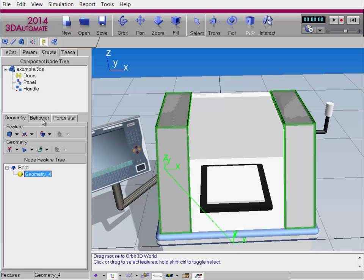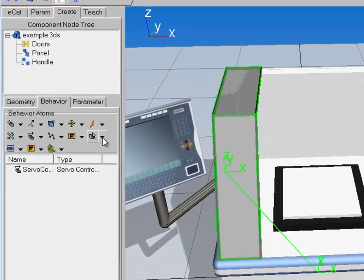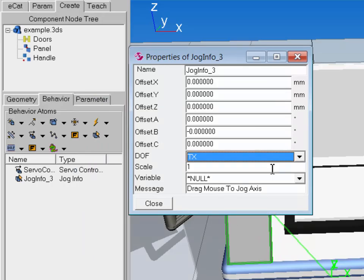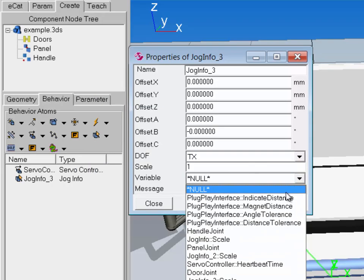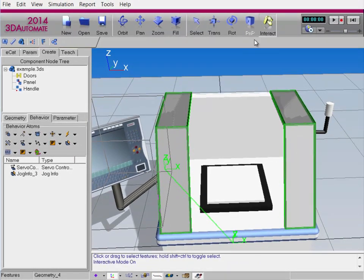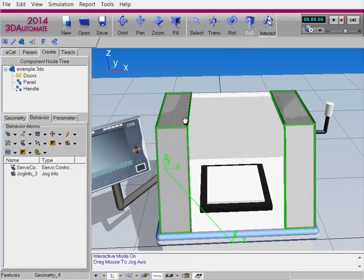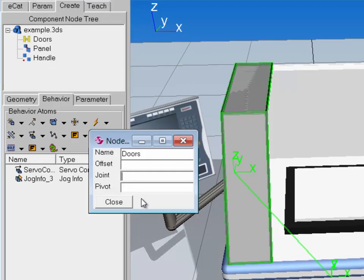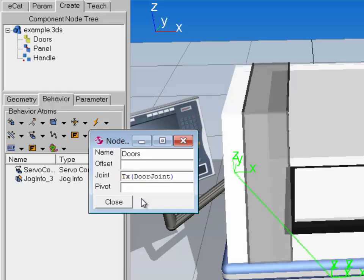Now let's create a jog behavior for that joint we created in the servo controller. I'll use Jog Info. For degrees of freedom, we want to translate along the x-axis. Scale can be 1, and the variable is going to be that Door Joint we created in the servo controller. Close. But look what happens if we interact with the doors right now — I cannot move them. That's because we have not assigned that joint we created in the servo controller to the node itself. In the component node tree, I'll double-click the Doors node to access its properties. For joint, I'll write: capital T for translate, lowercase x, so we're translating in the x-axis, and the variable is Door Joint. Hit Enter — it's blue, it's good.